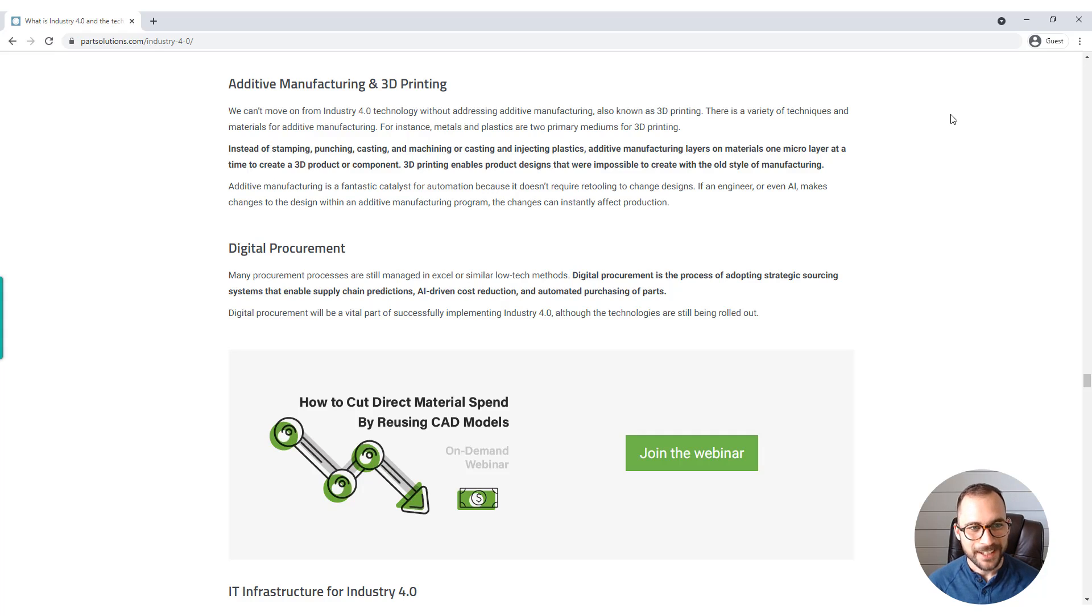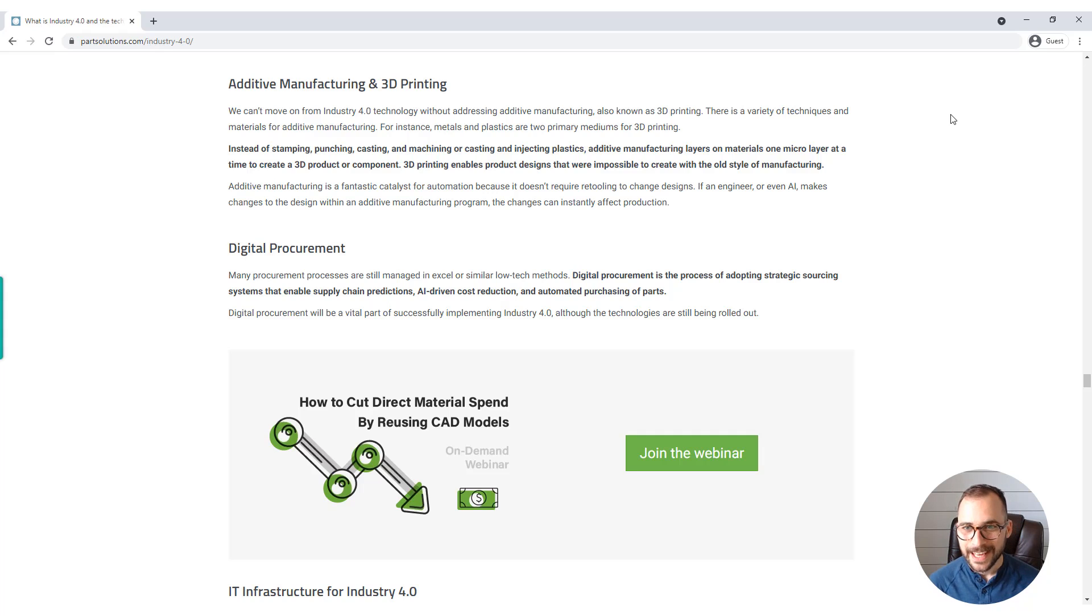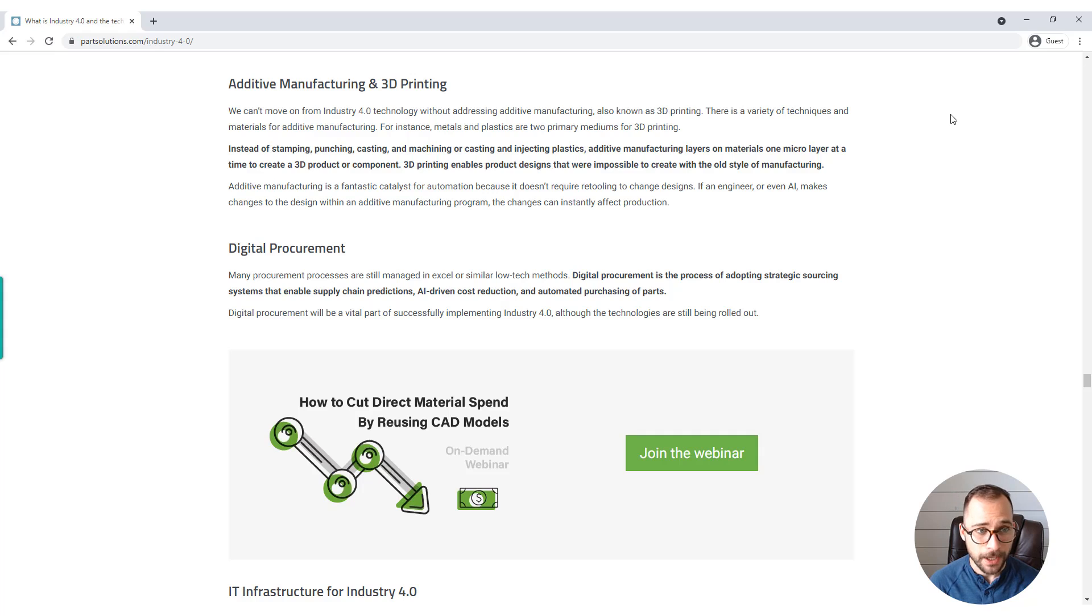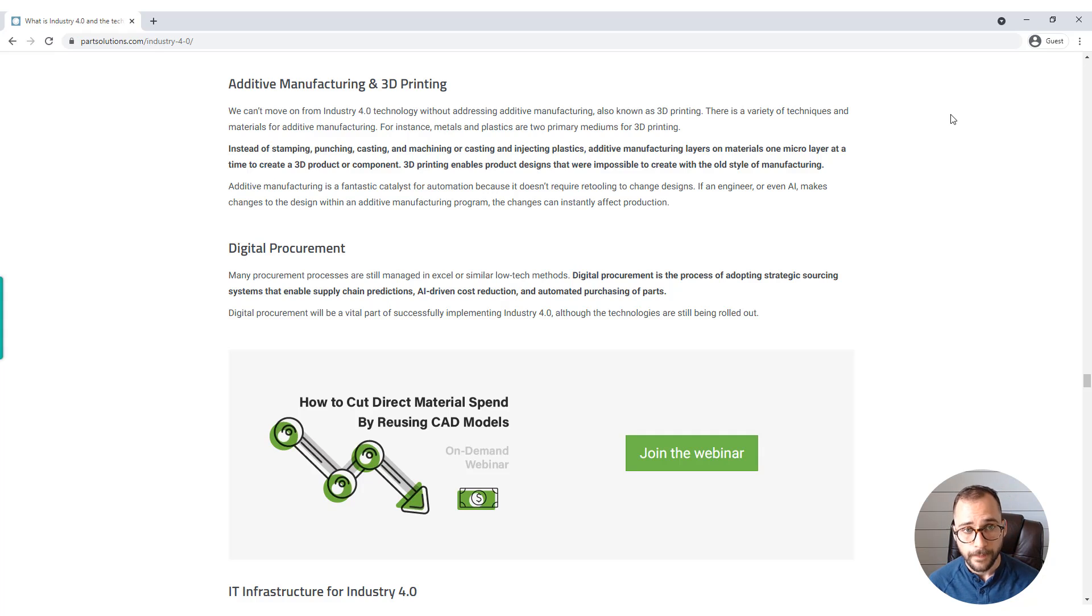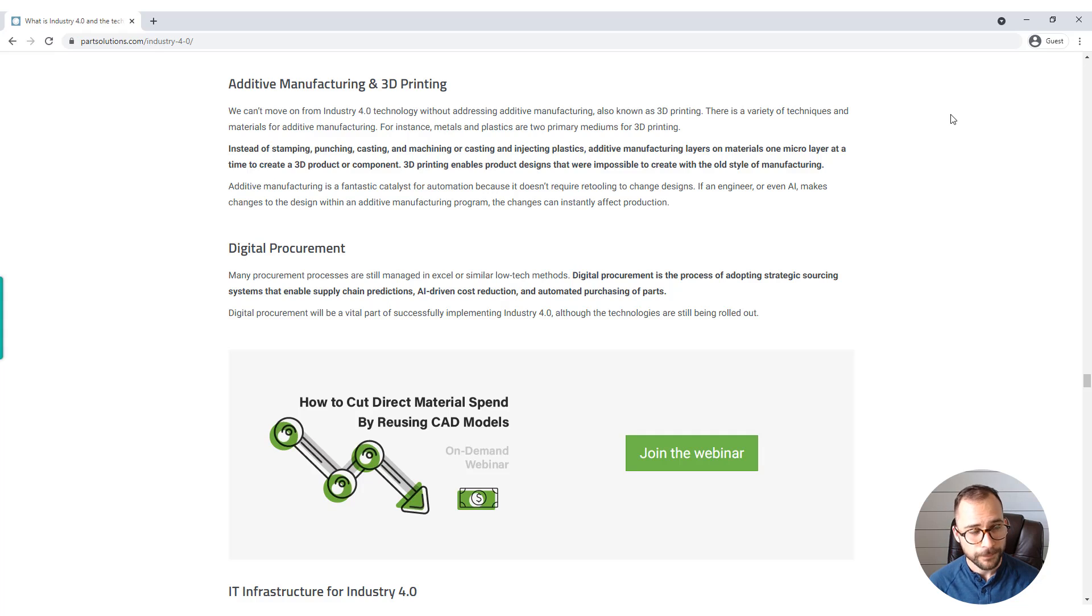Instead of stamping, punching, casting, and machining metal, or casting and injecting plastics, additive manufacturing layers on materials one micro layer at a time to create a 3D product or component. 3D printing enables product designs that were impossible to create with the old style of manufacturing.